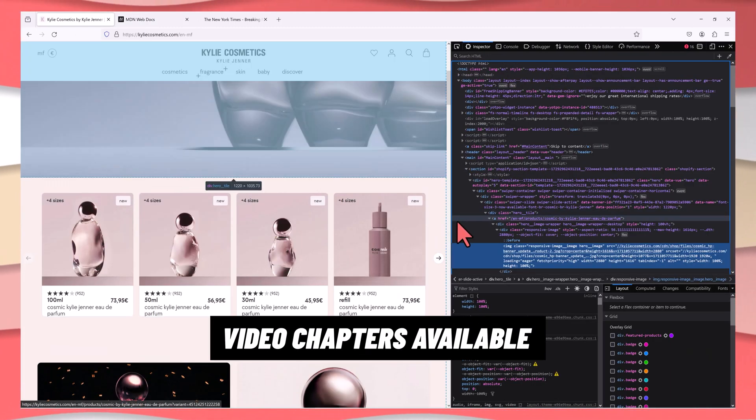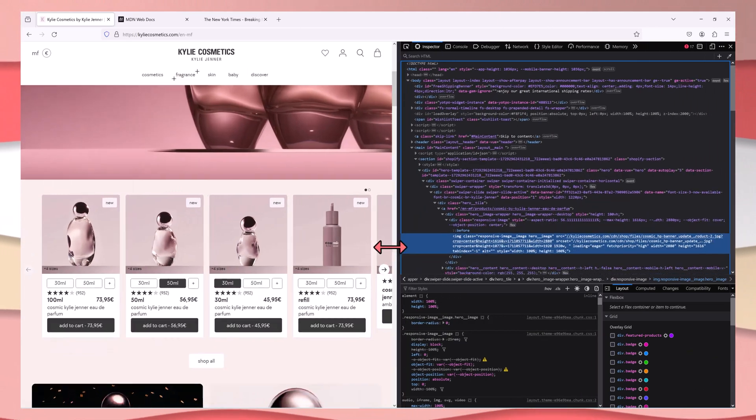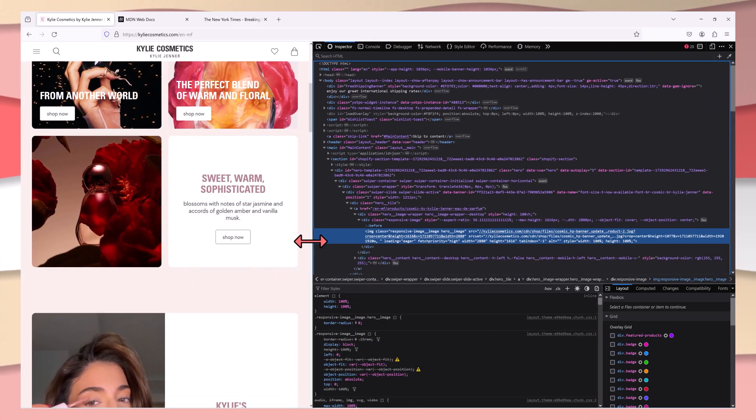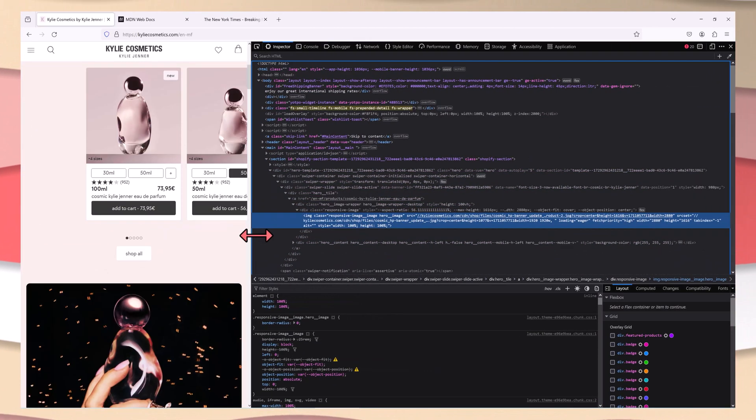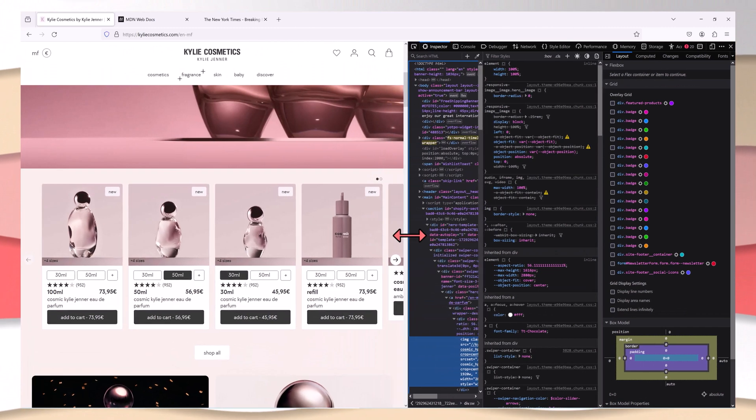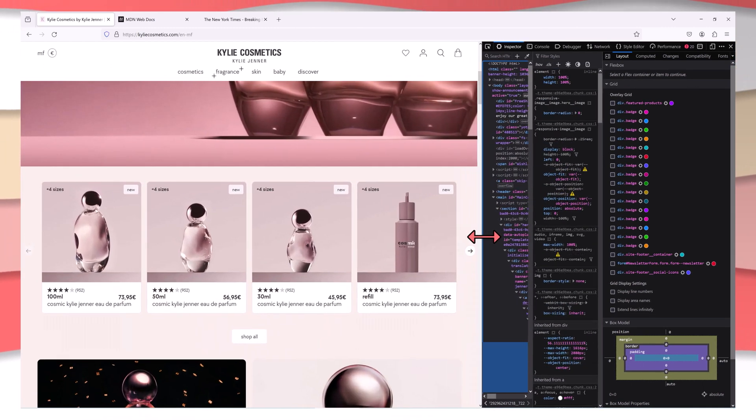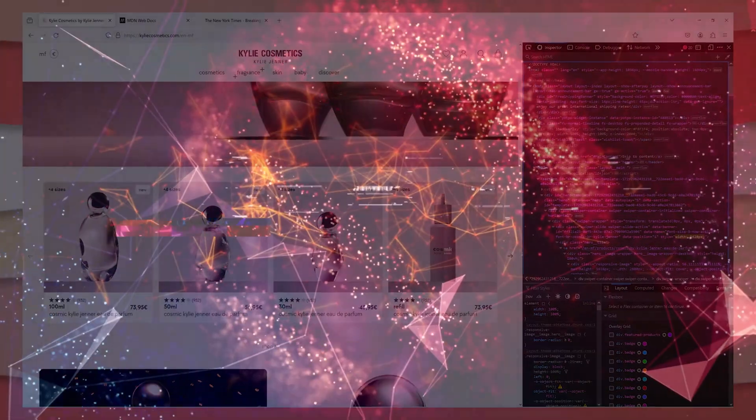This revolutionary tool empowers you to create seamlessly stunning layouts effortlessly. With intuitive controls and customizable settings, you are in full command.